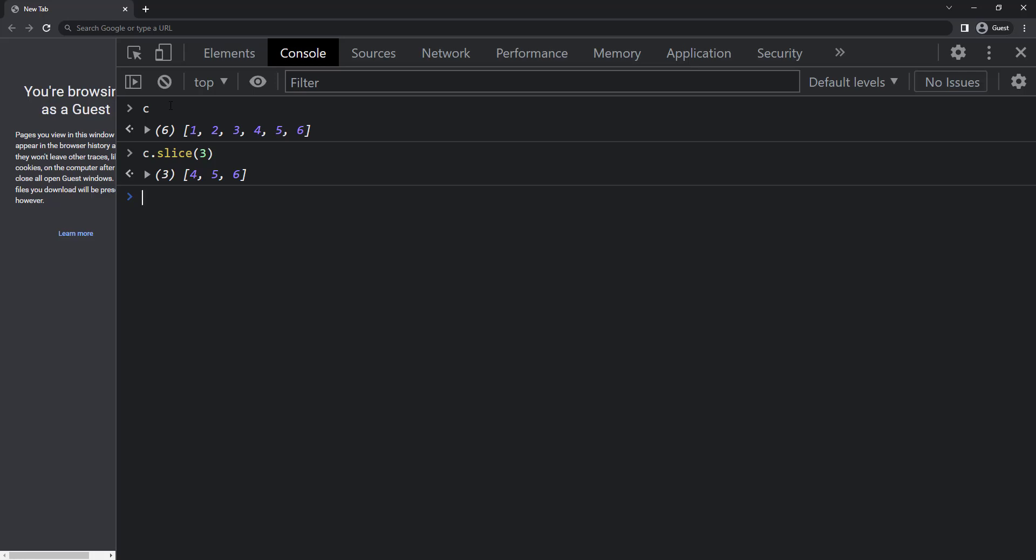We also have splice method. The splice method changes the contents of an array by removing or replacing existing elements and or adding new elements in place. Let me create a new array alphabets equal to a, b, d, e, g.